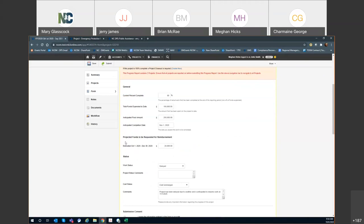There's a section here for projected funds to be requested for reimbursement. This is going to ask for the projected funds for the next quarter. Currently, this is going to say for the next quarter — which is October 1st through December 30th — we anticipate to incur another $20,000 in costs. When we end this quarter, the next quarter will automatically populate here on the EM Grants side. This is an anticipated cost you'll be requesting for reimbursement, and it gives the state an idea of how much money to anticipate you submitting, and helps ensure reimbursement requests are submitted so funds can be turned around quickly.